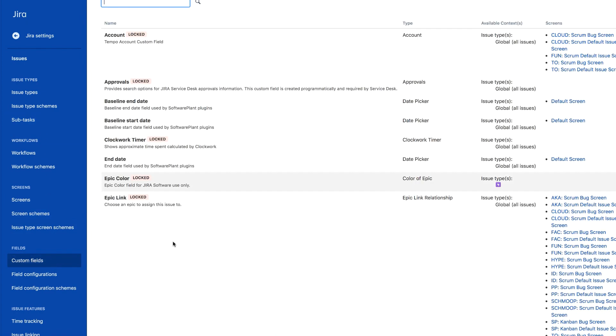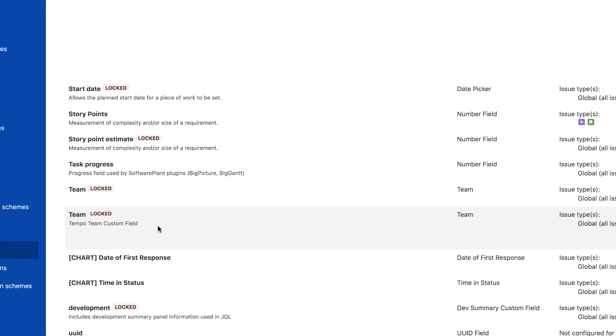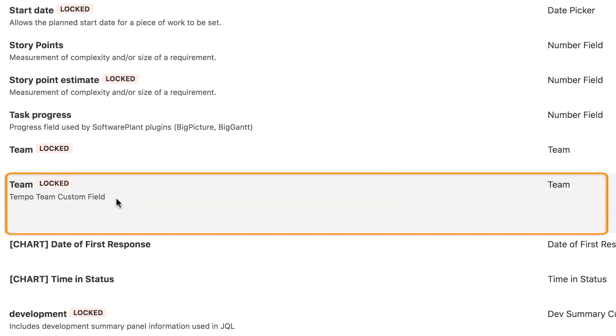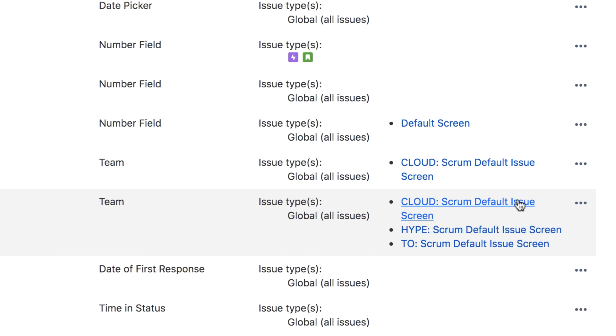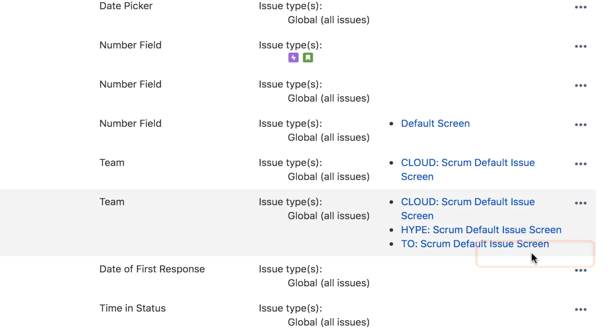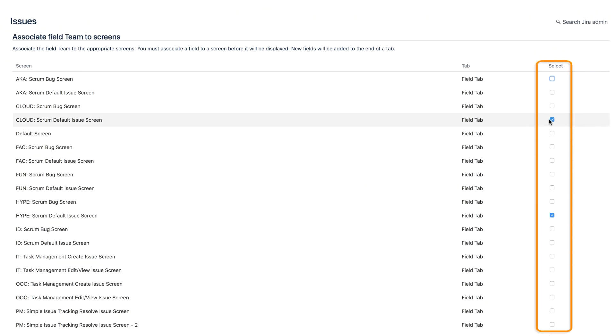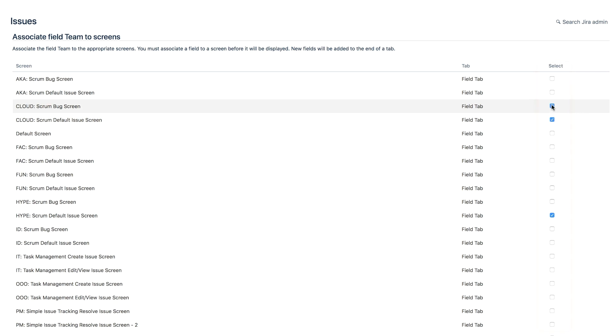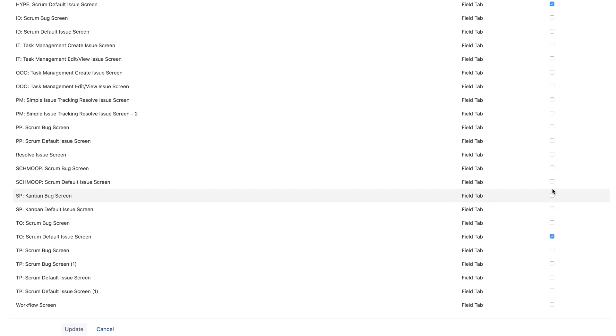On this page, they need to find the Tempo team custom field. They click the More menu to the right and select Screens from the dropdown. They check the boxes for the appropriate screens of all the Jira projects that contain the issues for your Tempo team and click Update at the bottom to save these changes.